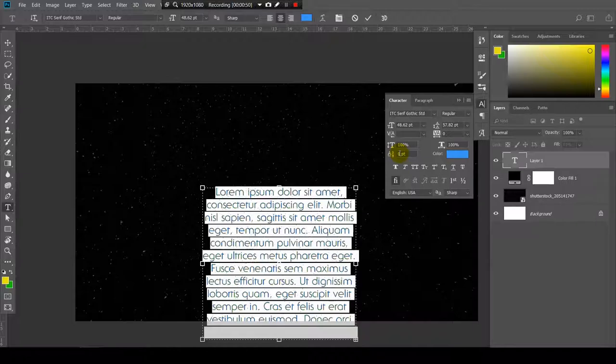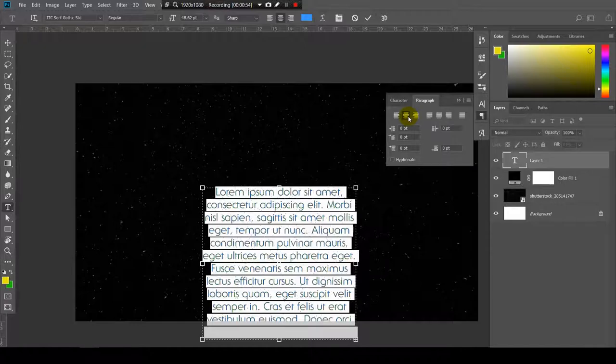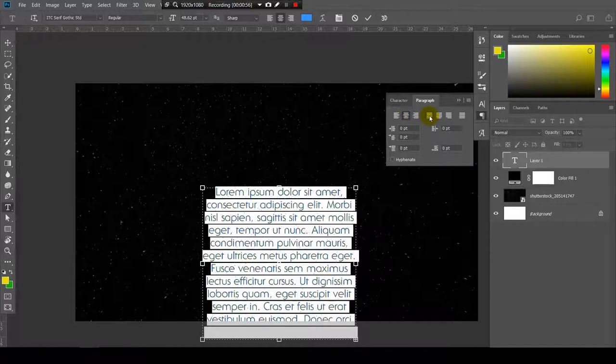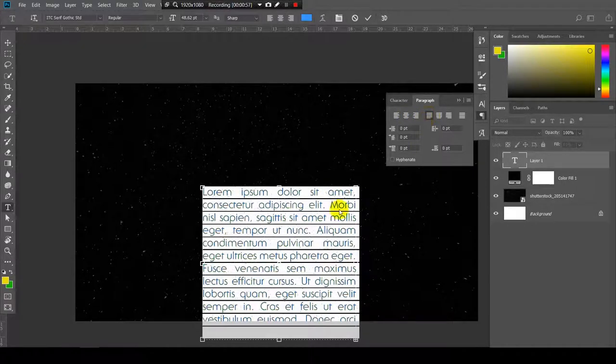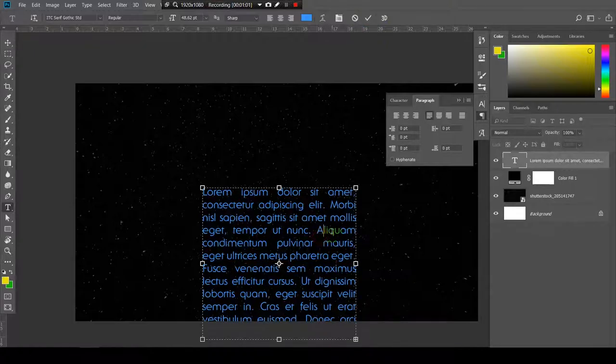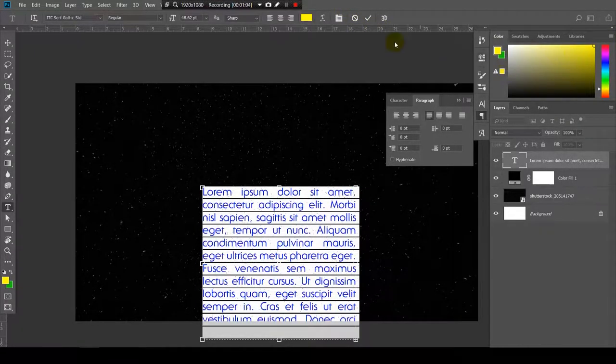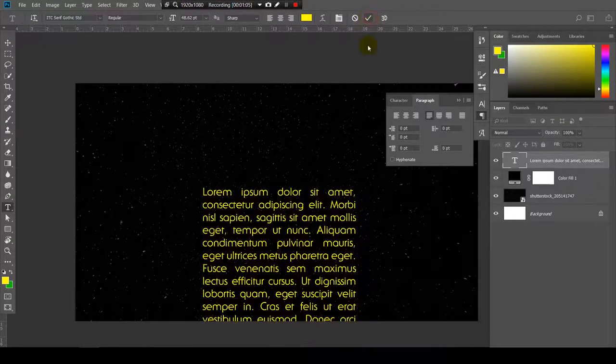Now let's go here to paragraph, and from center I will choose justify on the left. Like this. Let's make it yellow. Cool.